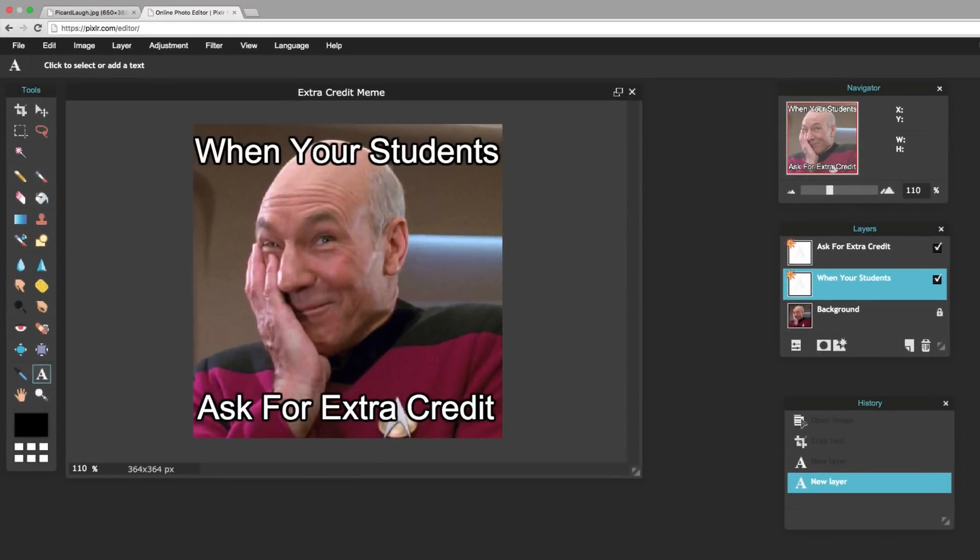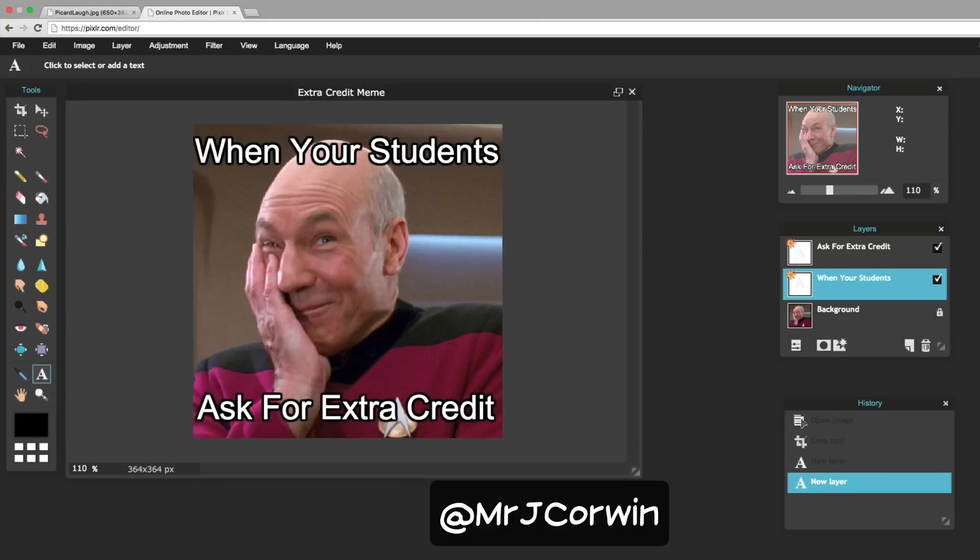If you have any questions about Pixlr, please consider leaving it in the comments. If this tutorial was helpful for you, it'd be awesome if you subscribed. It'd also be awesome if you hit that like button. Thank you so much for watching. You can follow me on Twitter at Mr. Jay Corwin. Instagram at Mr. Jay Corwin. YouTube, Mr. Jay Corwin. Noticing a trend. Facebook, I think, is even Mr. Jay Corwin. Anyway, thanks for watching. And we'll see you next time.